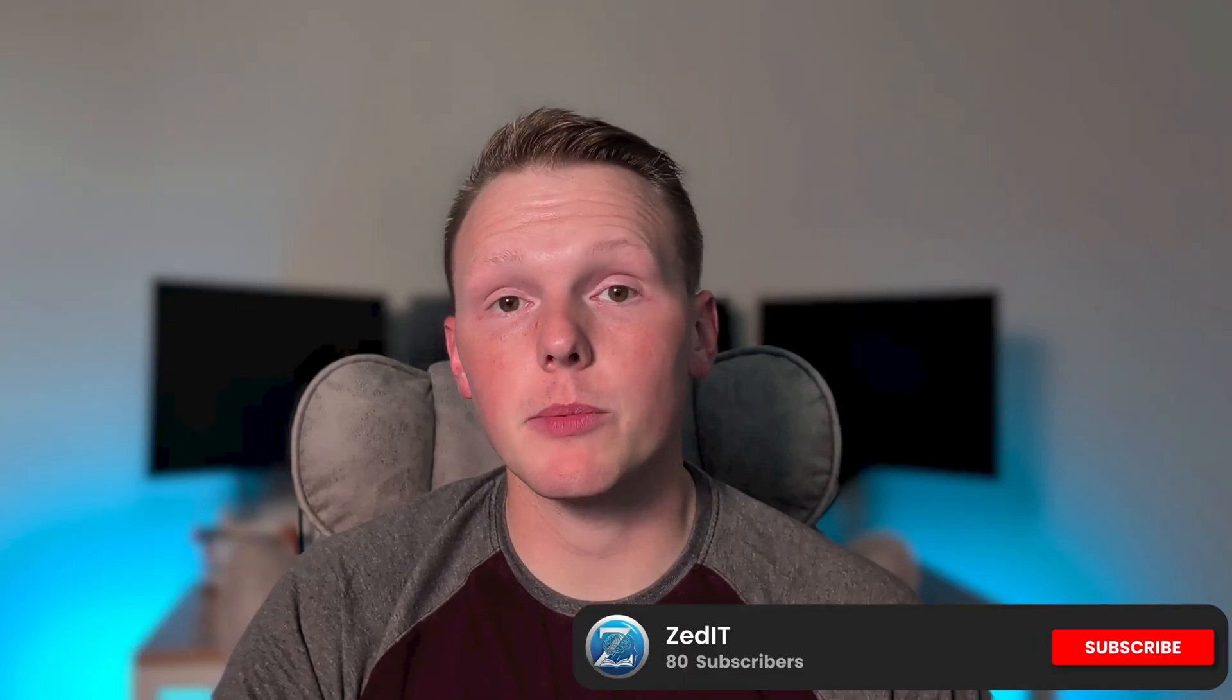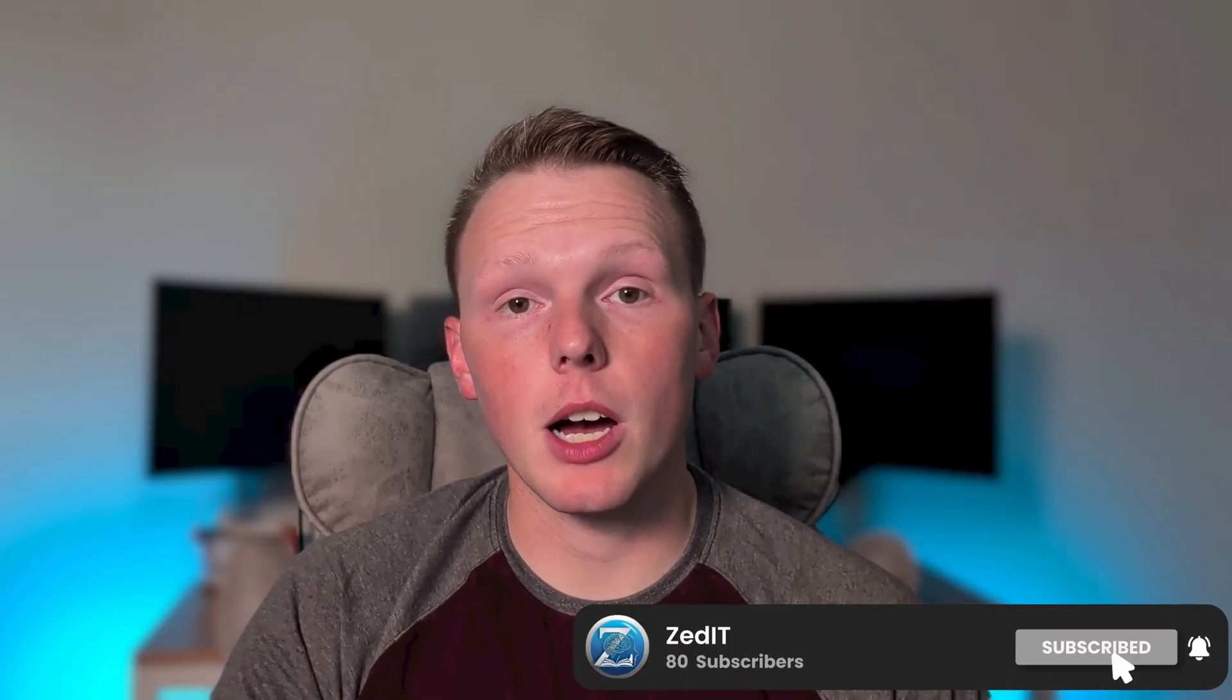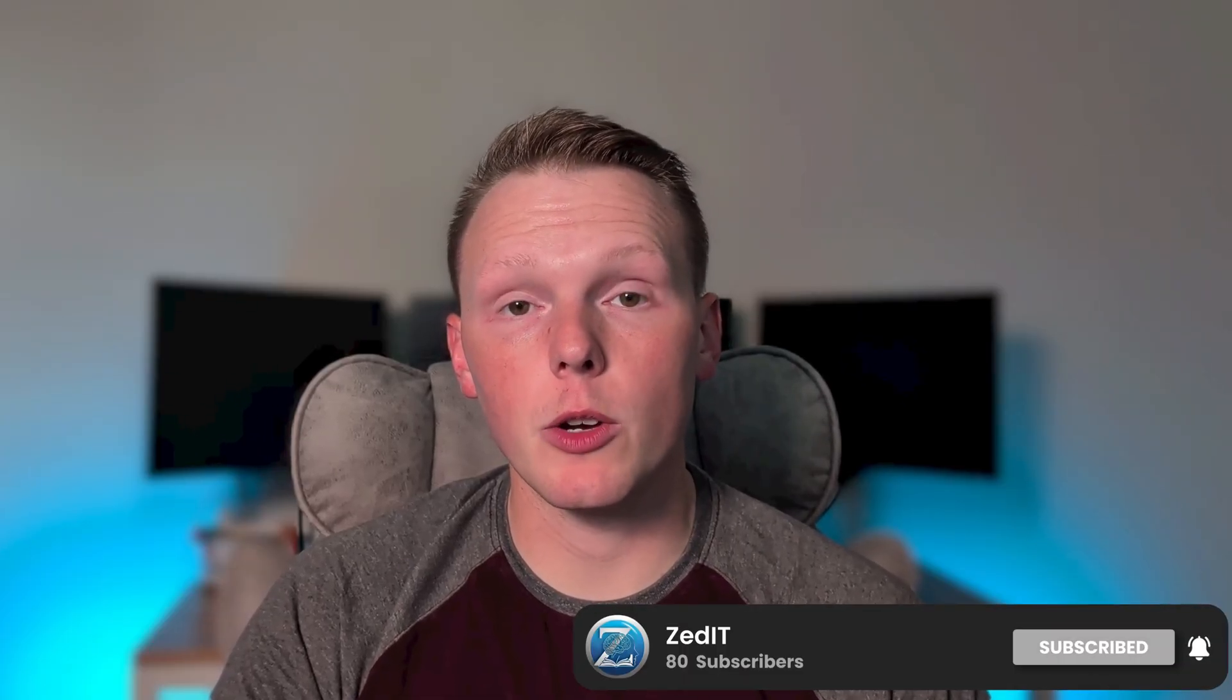If you found this video helpful and want to see more content like this, please like and subscribe, and leave a comment down below with any questions that you may have. Thank you so much for watching, and as always, keep growing.